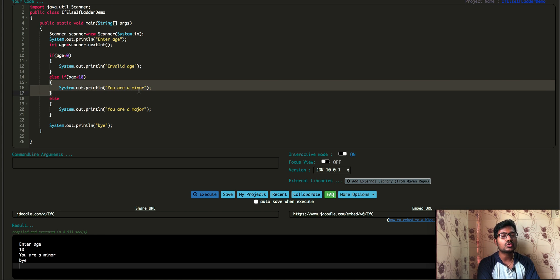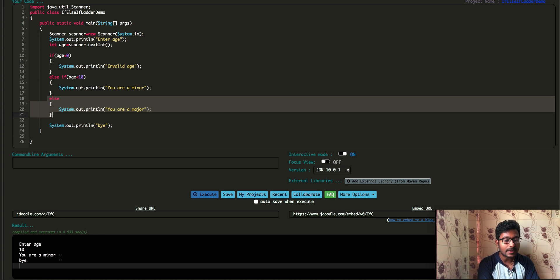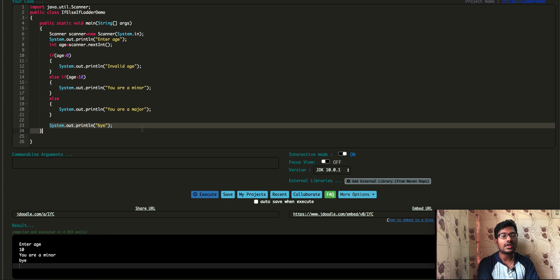Since the condition is true, we execute the code in the if block, which is: you are a minor. That's why we execute the else-if block. Because it's already else-if, we don't see 'you are a major'. Finally, we can see that we have a minor.